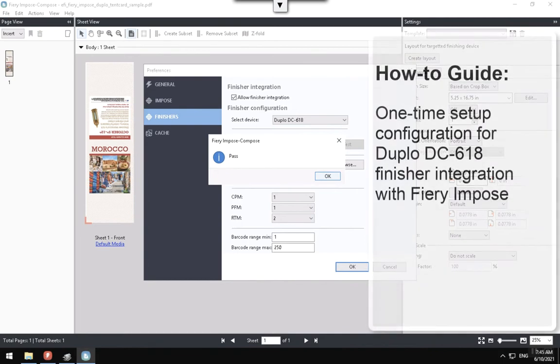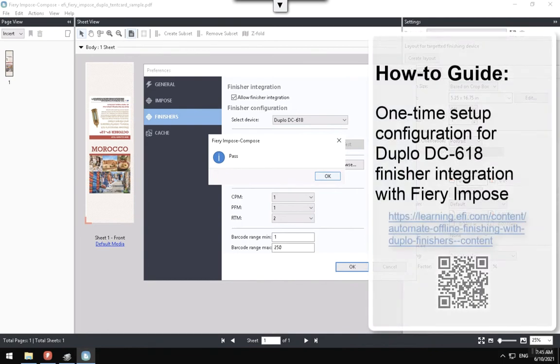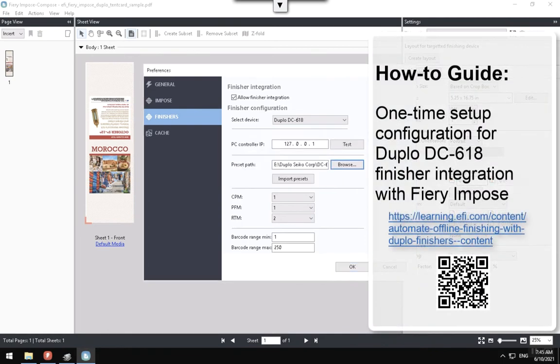Again, if you need help to configure this step, check the how to guide one-time setup configuration for more information.